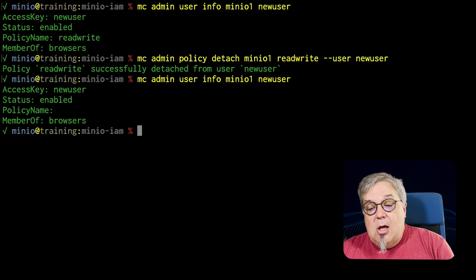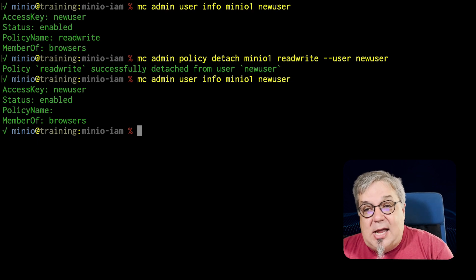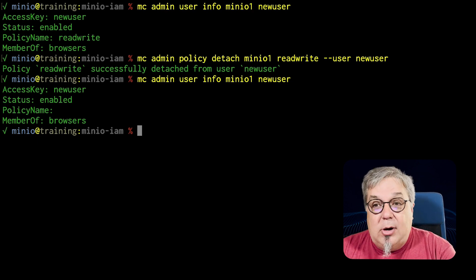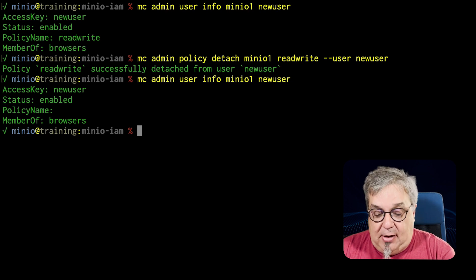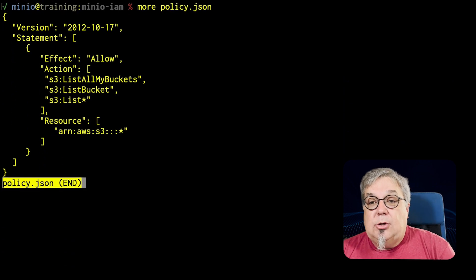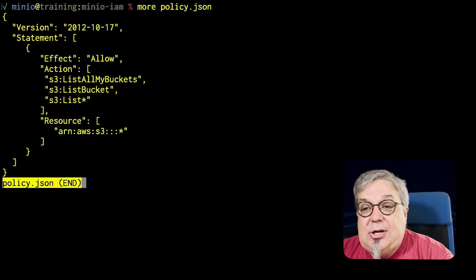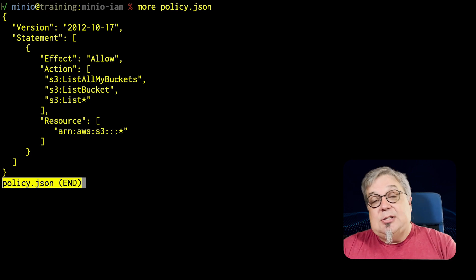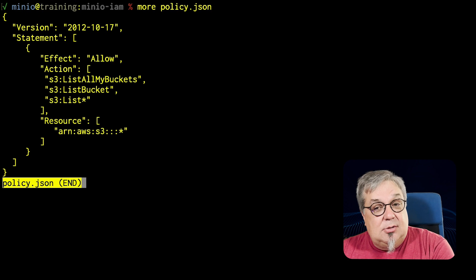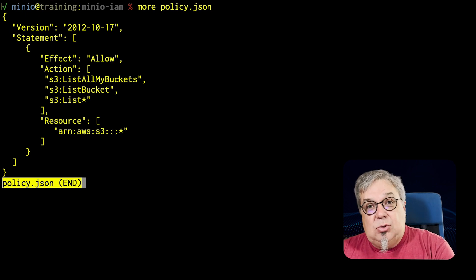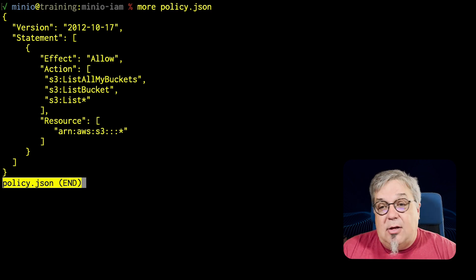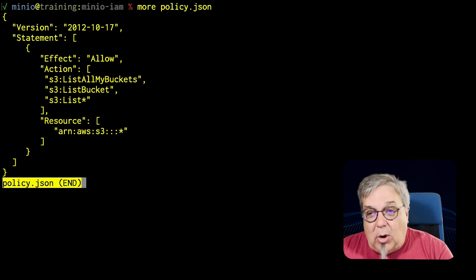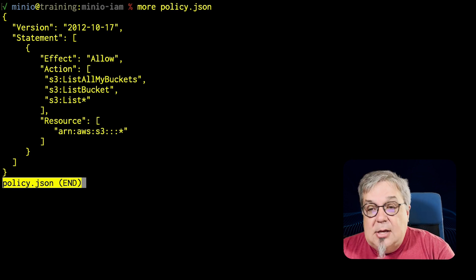Now what I'm going to do here is I'm going to create a new policy. I already have a policy.json file which I'll show you here. This policy.json allows me to list buckets. It has this list star as well so I can list everything and it's notably only the list tools that I'm doing here. I'm not adding any other allows. They're not allowed to write. They're not allowed to do anything else.